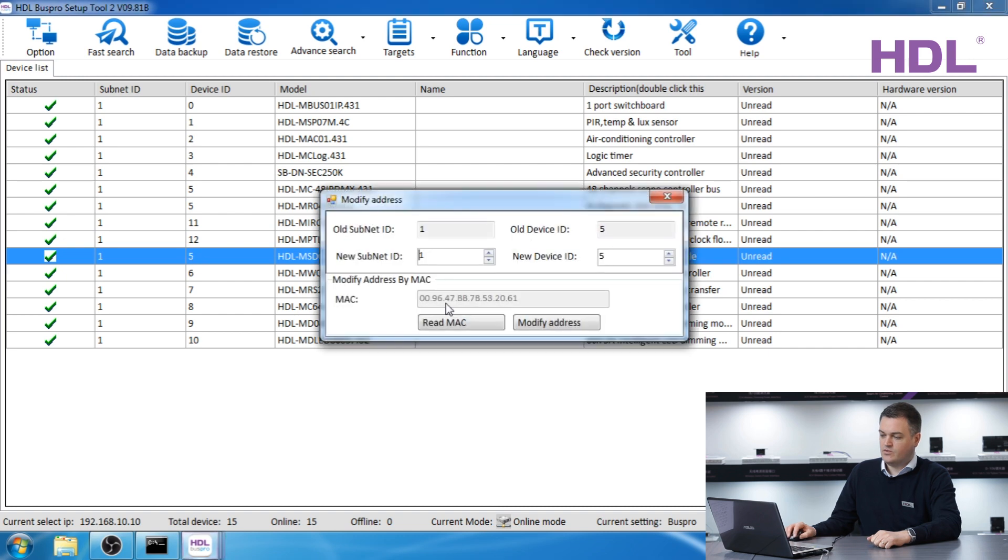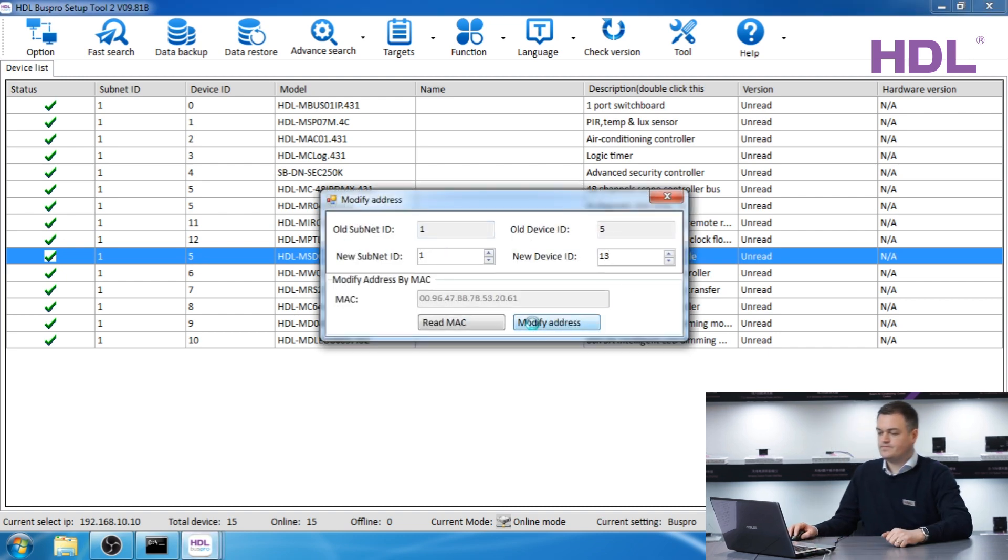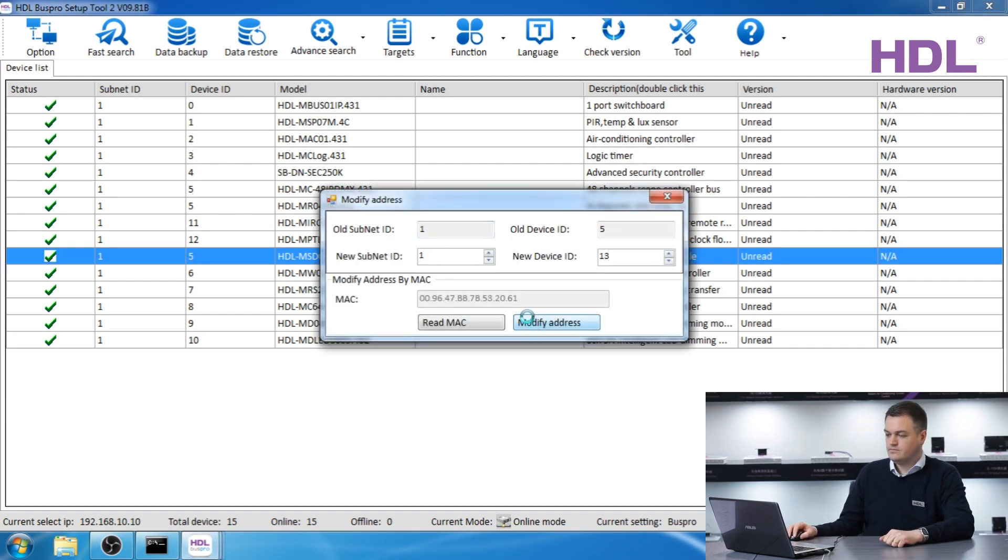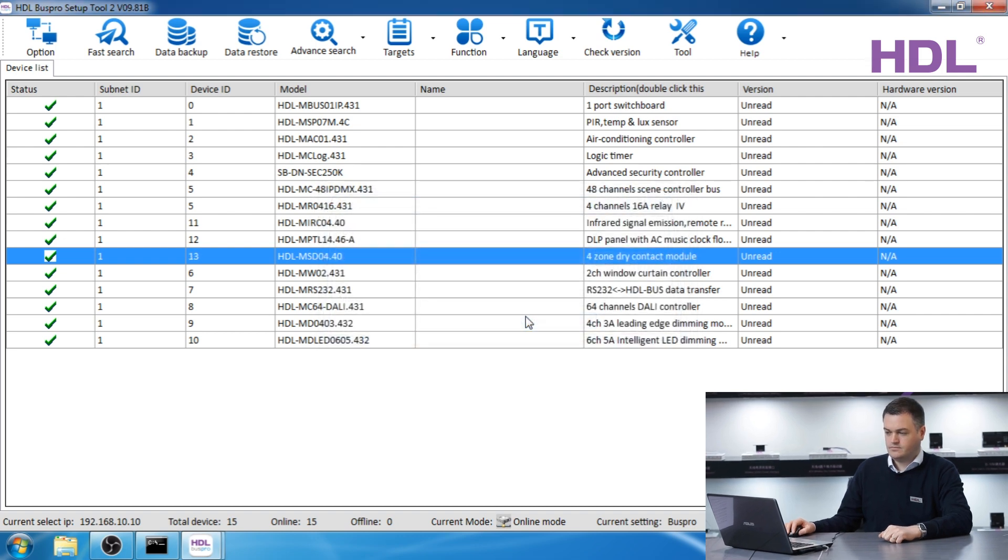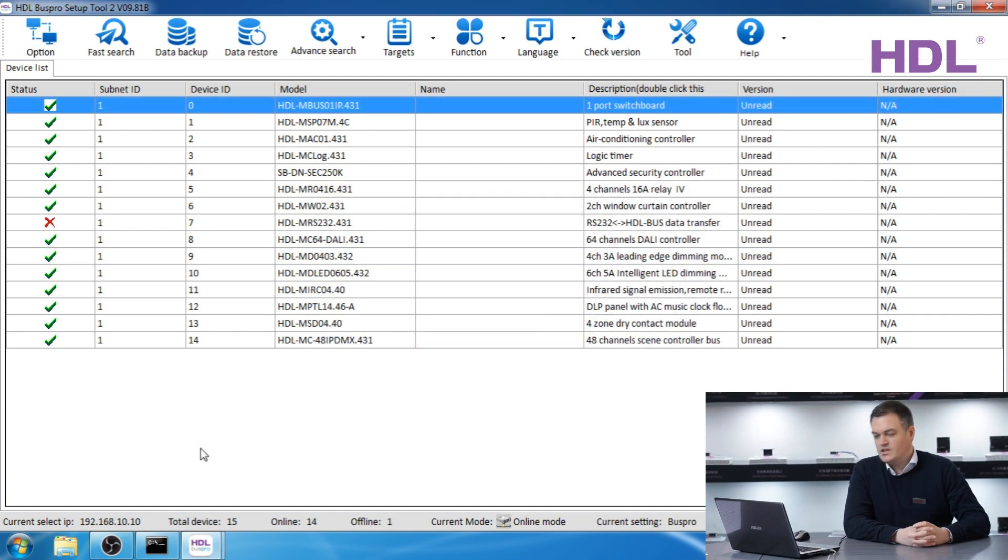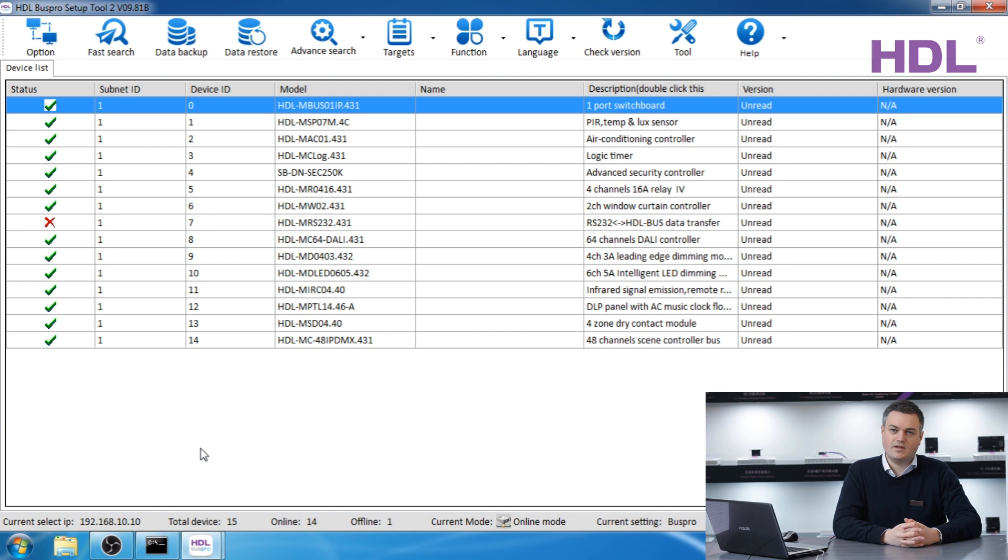Let's press fast search to bring the rest of the devices because there are some keypads and some sensors and other modules we want to check. We have no devices with the same address because every device should have a unique address between 1 and 254. Here is an infrared module so I'm going to change this to 11.